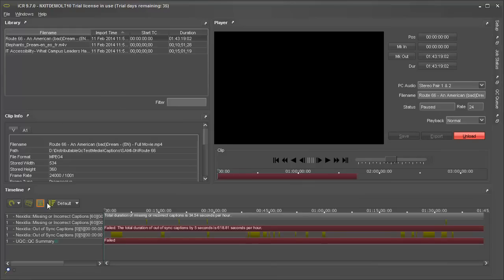The timeline shows both tests. In this case, our first test passed because the duration of missing or incorrect captions fell below our threshold of 60 seconds per hour.